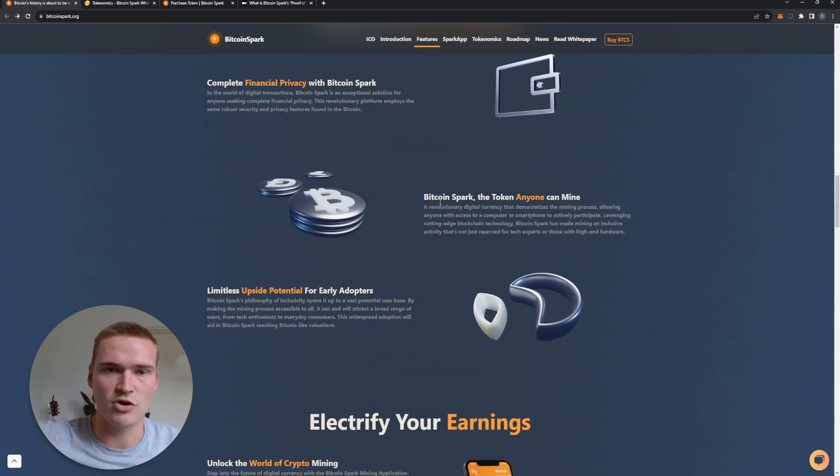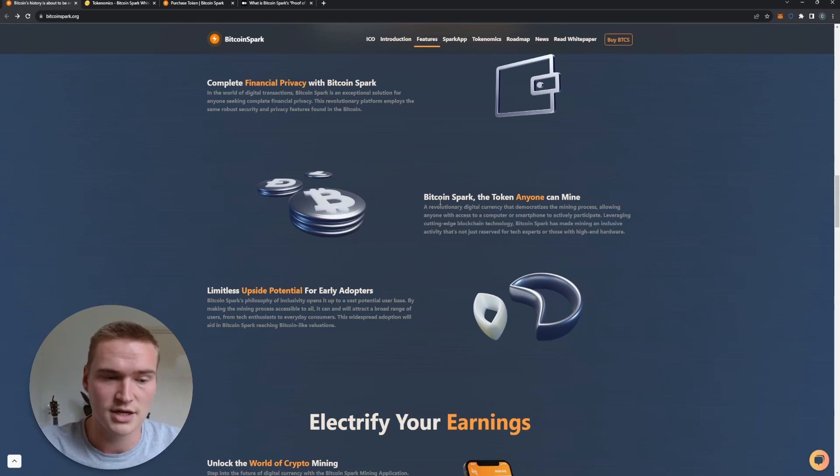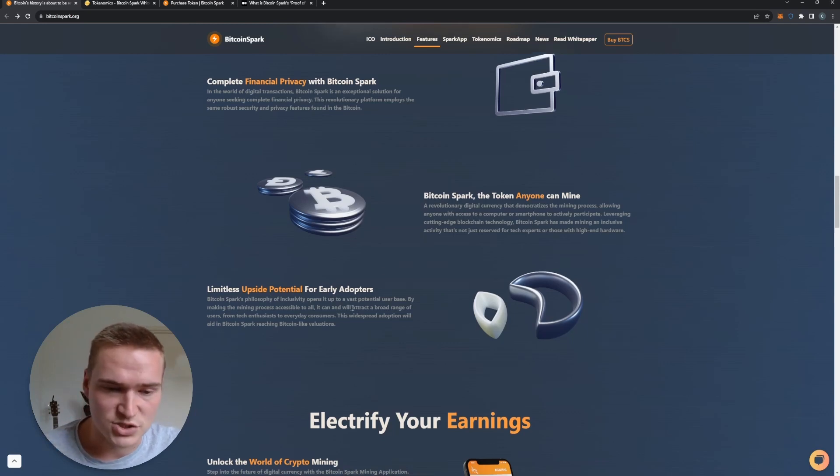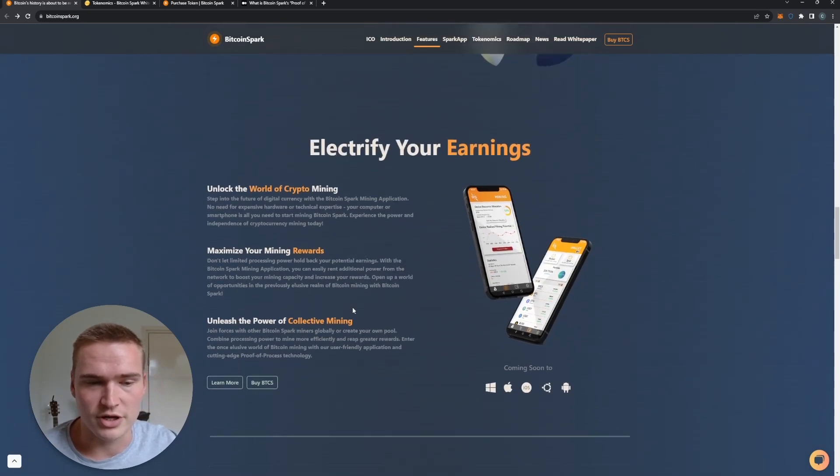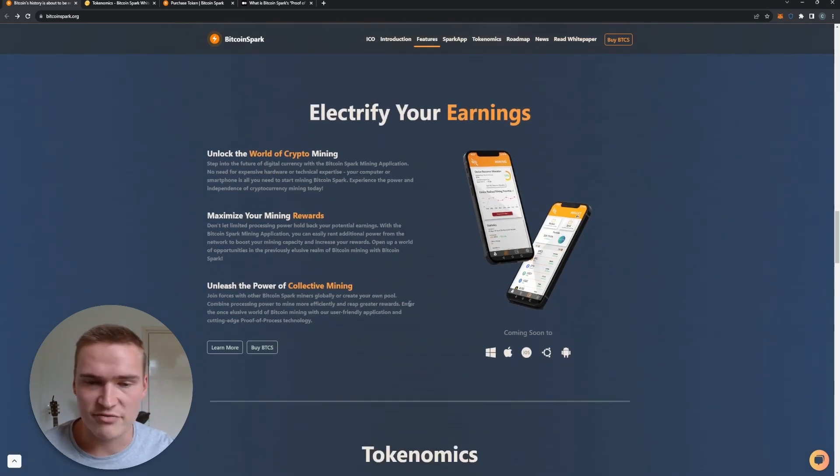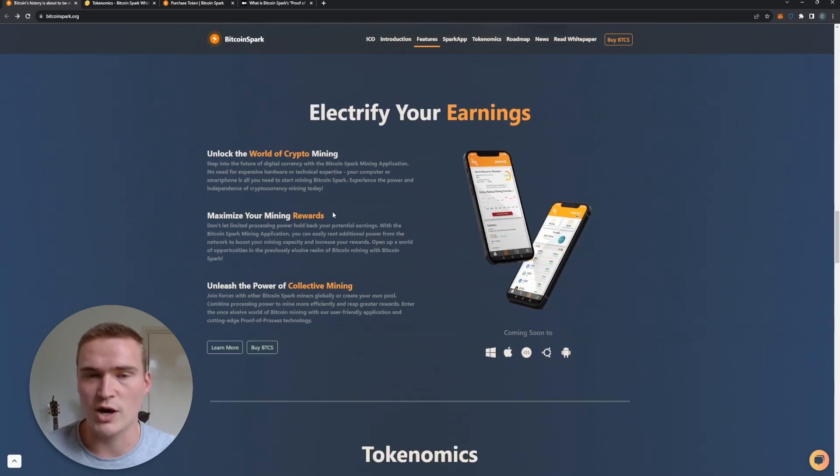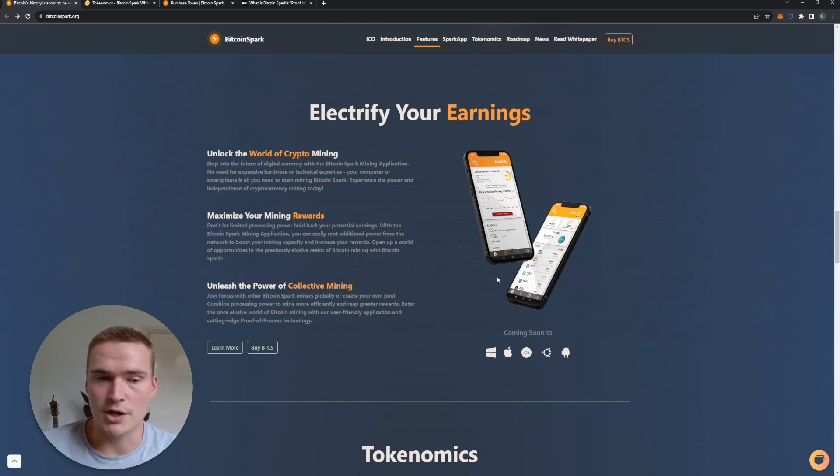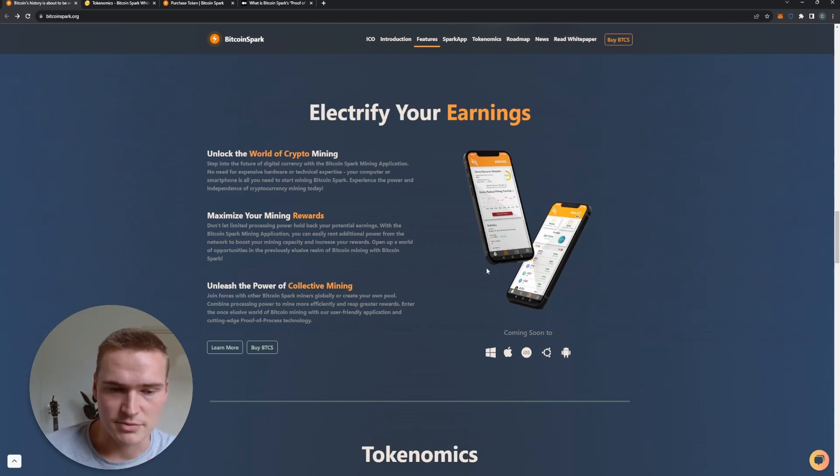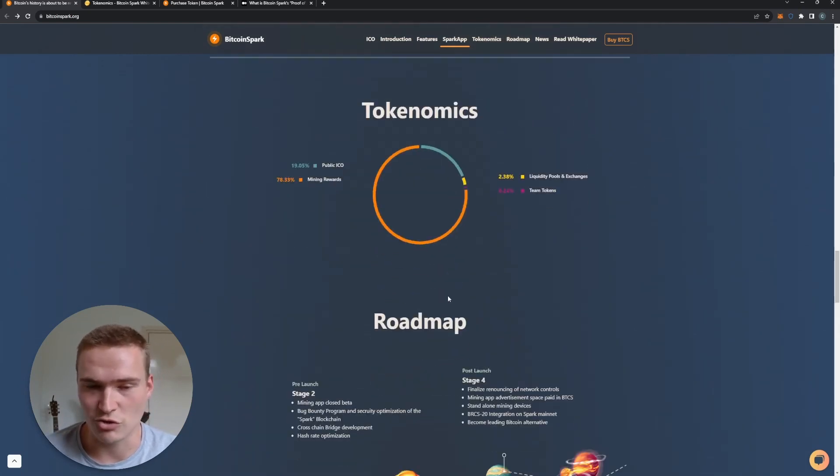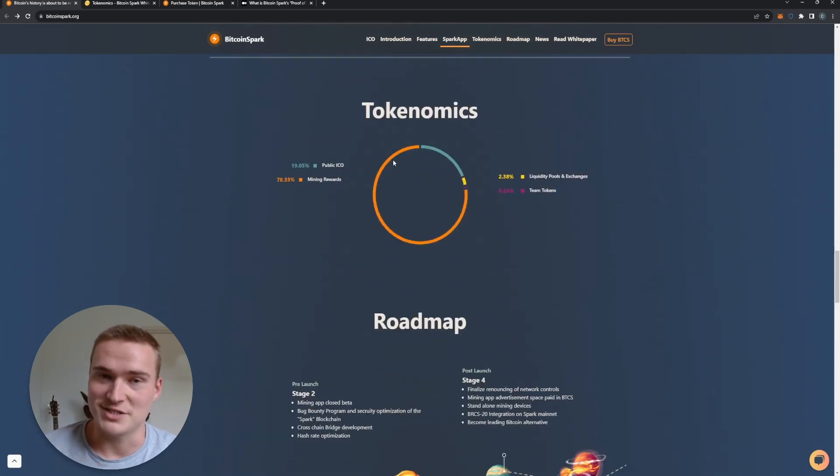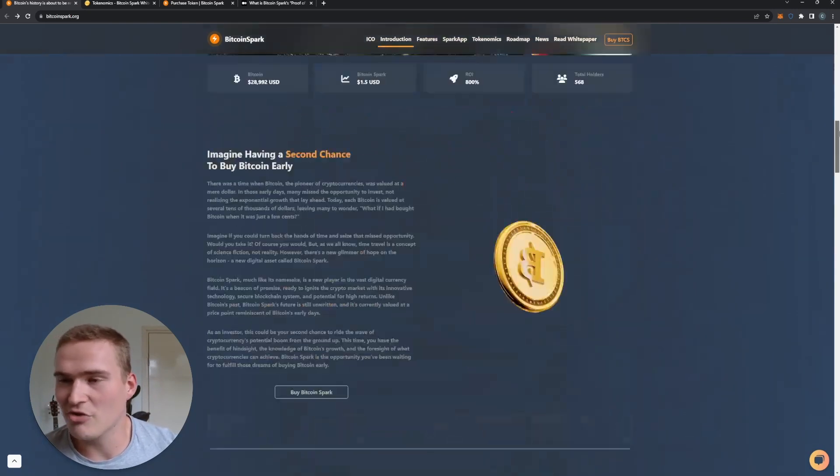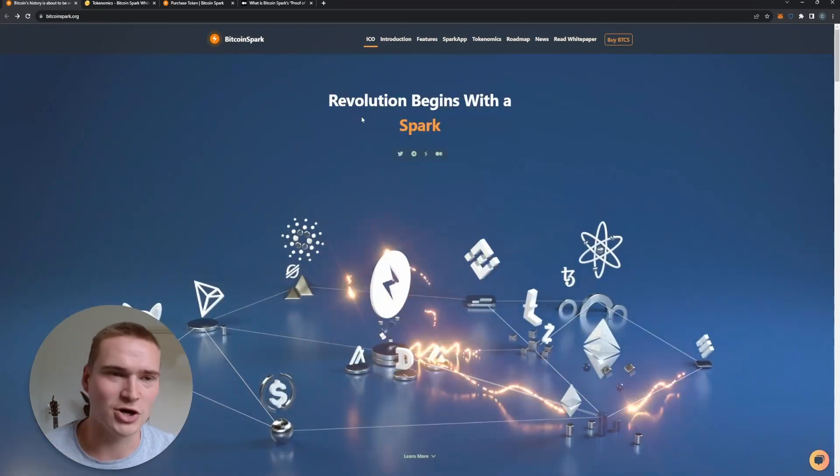That's amazing, and a lot of upside potential for early adopters. They have an application as well where you can very easily start mining. Mining rewards, like I said, are amazing, but we'll still get into that a little bit later when we talk about the tokenomics, which is not right now even though you can see it on the screen.